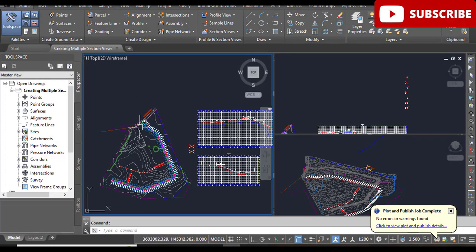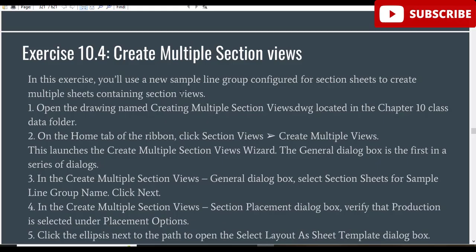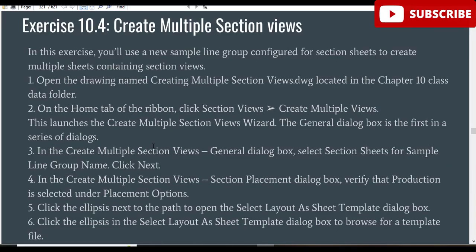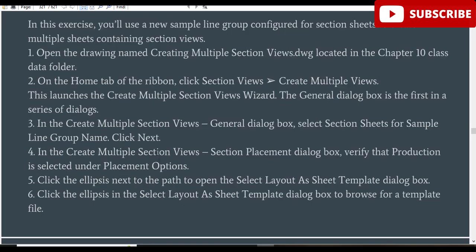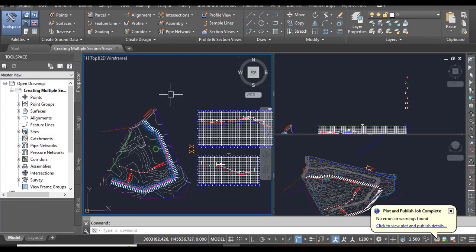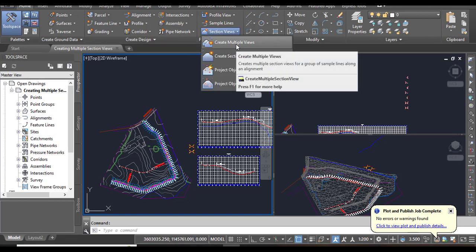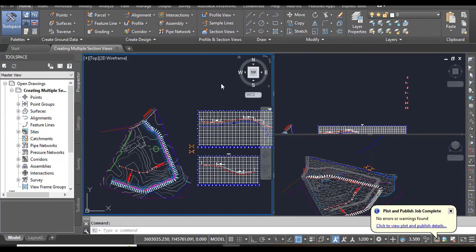Step 2: On the Home tab of the ribbon, click Section Views. Here we have Section Views and we need to select Create Multiple Views.